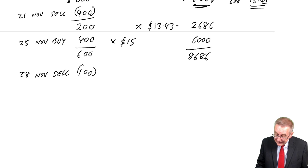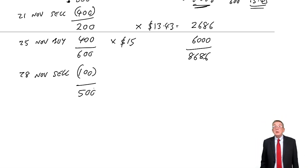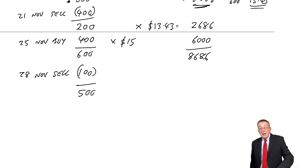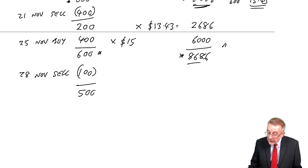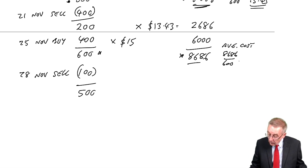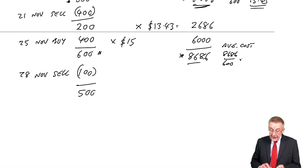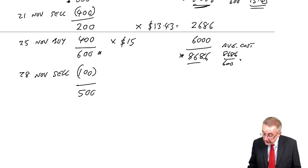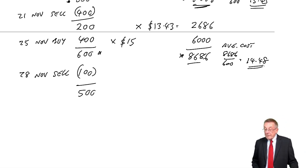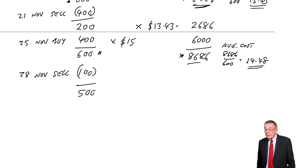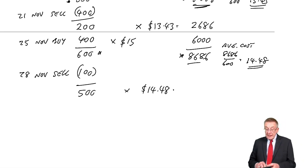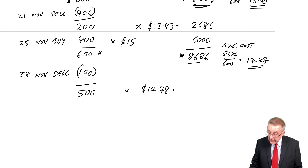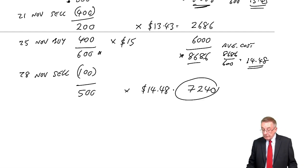However, finally, 28th of November, we sold some. And it's when you sell that we need to do these workings. We sell 100 with 500 left, which we, if you remember, we already knew there were 500 left. But how are we going to value them? Well, they were part of the 600 we had, which had a value of $8,686. So the average cost of those was now $8,686 divided by 600. $14.48. And therefore, at $14.48 each, there are 500 of them left. And at $14.48, they'll be valued at $7,240. $7,240. And there we are.